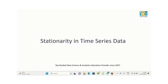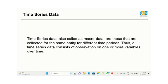Hello everyone, welcome to our presentation on stationarity in time series data. Before we discuss stationarity, let's see what time series data means. Data collected for the same entity for different time periods. Thus, a time series data consists of observations on one or more variables over time.